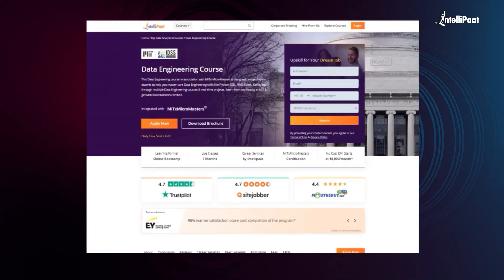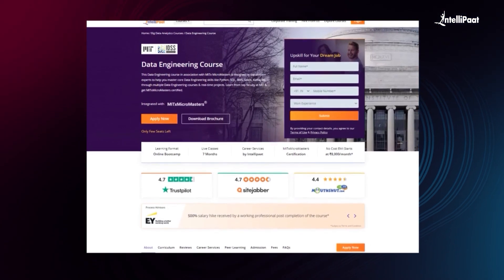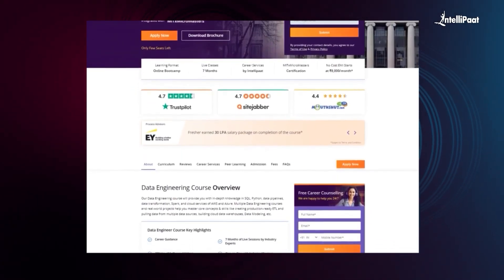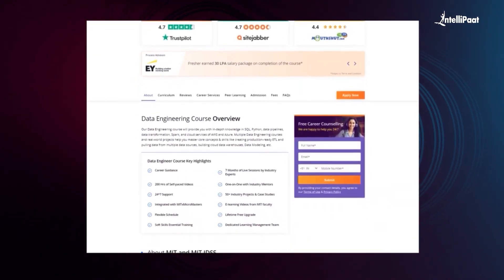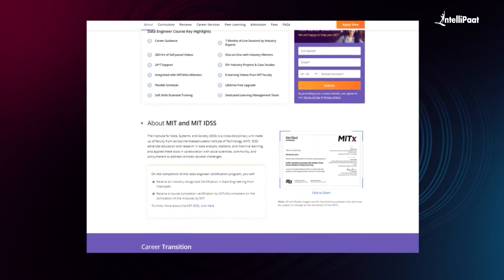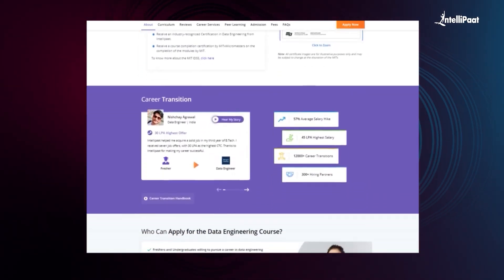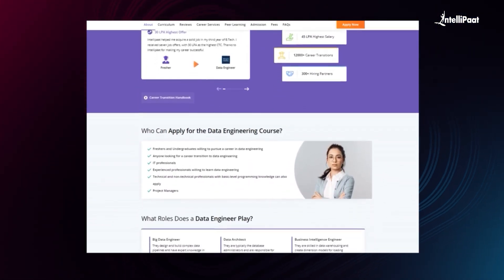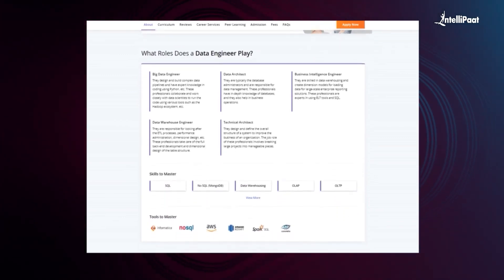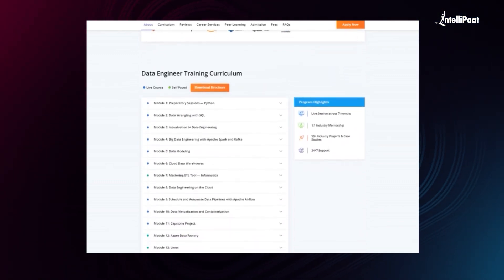IntelliPath offers a data engineering course in collaboration with MIT MicroMasters. Through this course, you'll learn data wrangling, big data engineering with tools like Apache Spark and Kafka, data modeling, cloud data warehousing, and much more from professionals working in top companies as data engineers. We have already helped thousands of professionals in successful upskilling. You can check out their testimonials on our Achievers channel, whose link is given below in the description. This course can set your career to new heights, so visit the course page link below and take a first step towards career growth in the field of data.